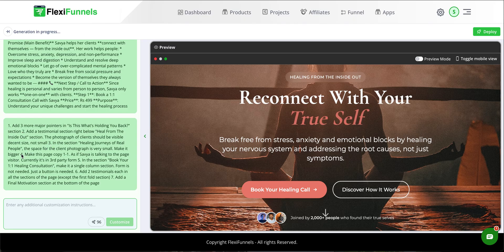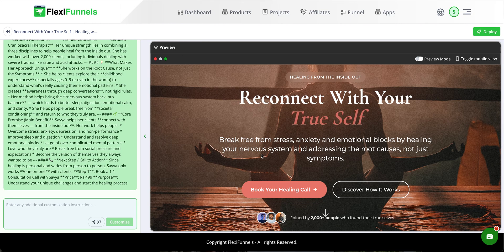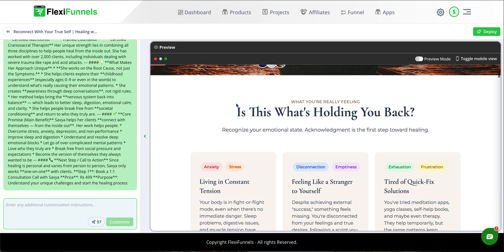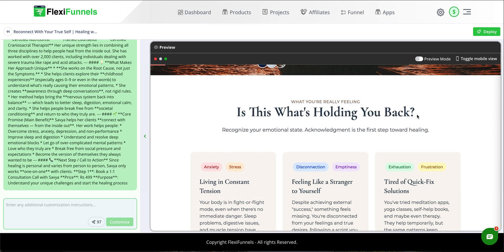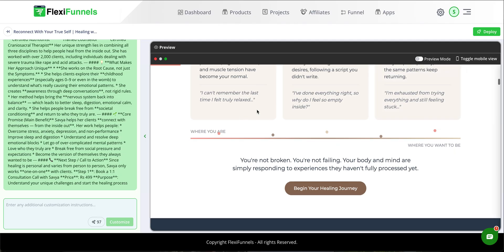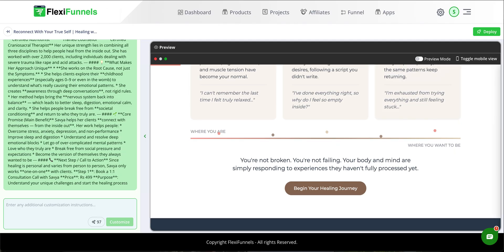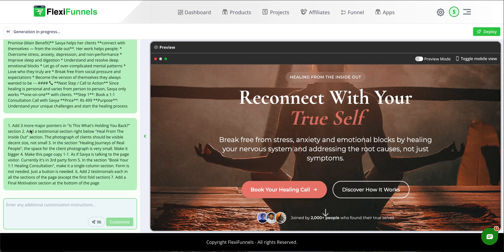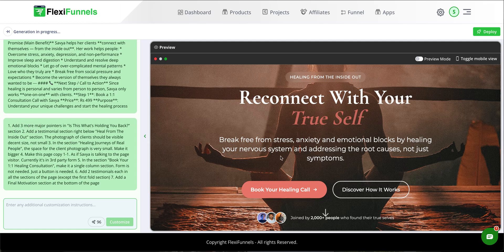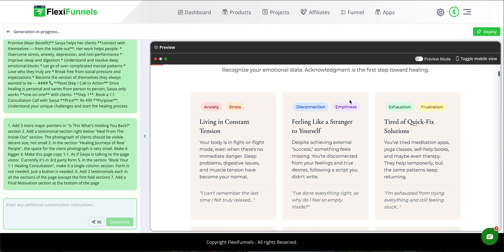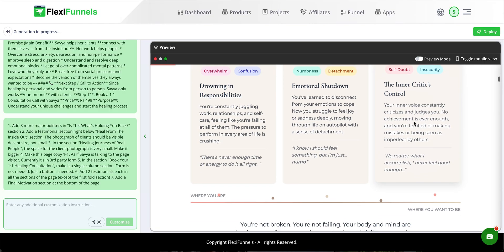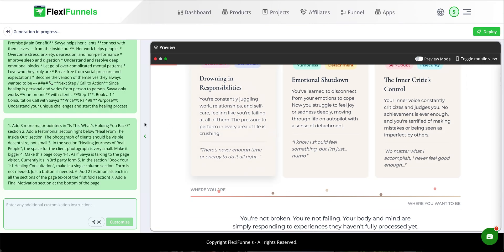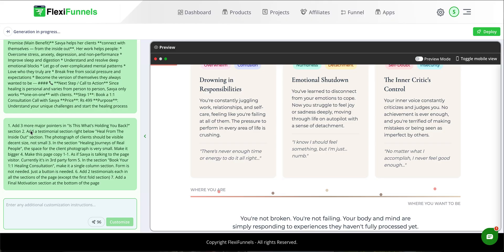Change one: add three more major pointers in the 'Is This What's Holding You Back' section. If you go back to the previous page, there were only one, two, three pointers. But now in the new page, 'Is This What's Holding You Back' has one, two, three, four, five, six — so that change is done.